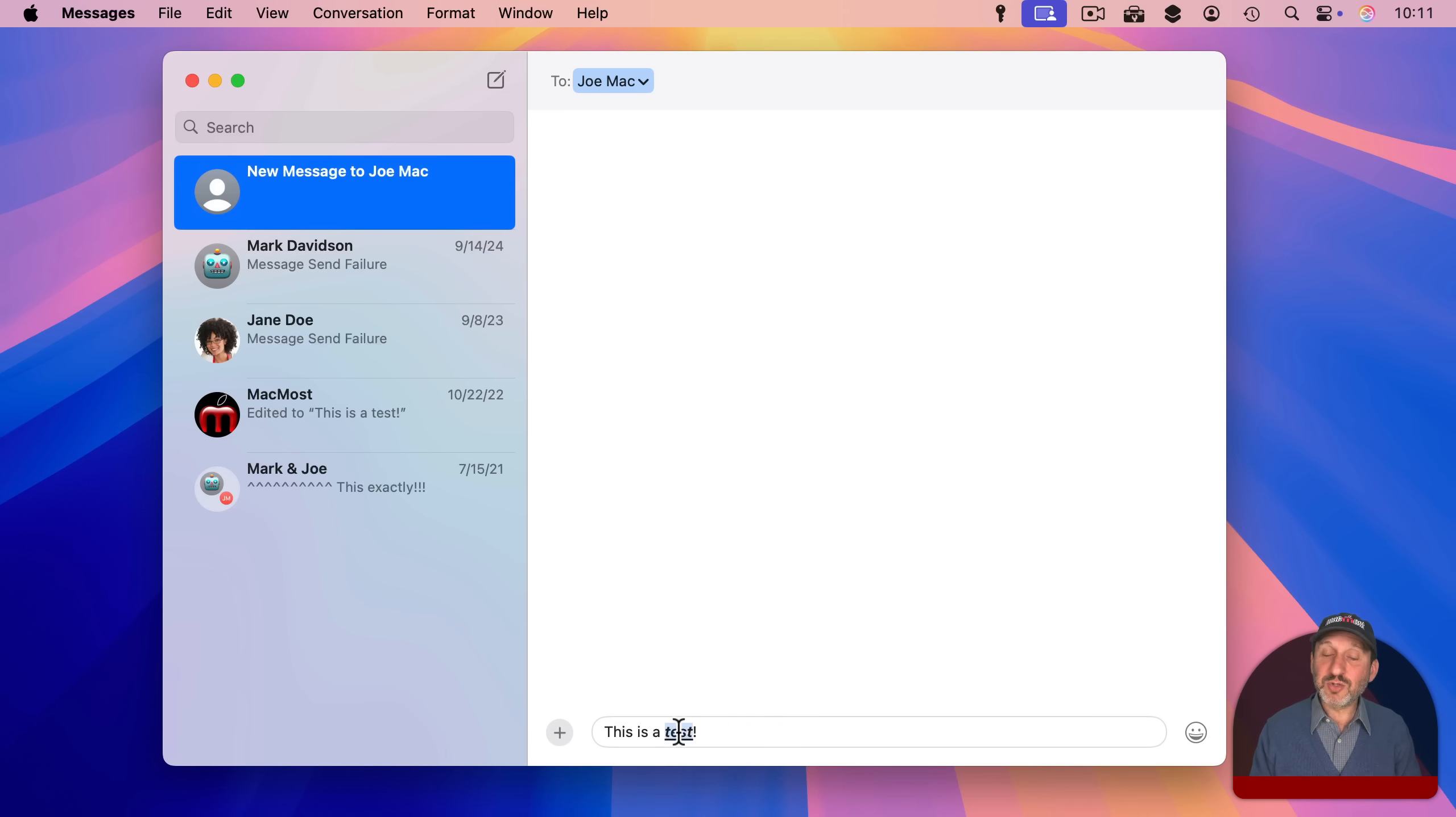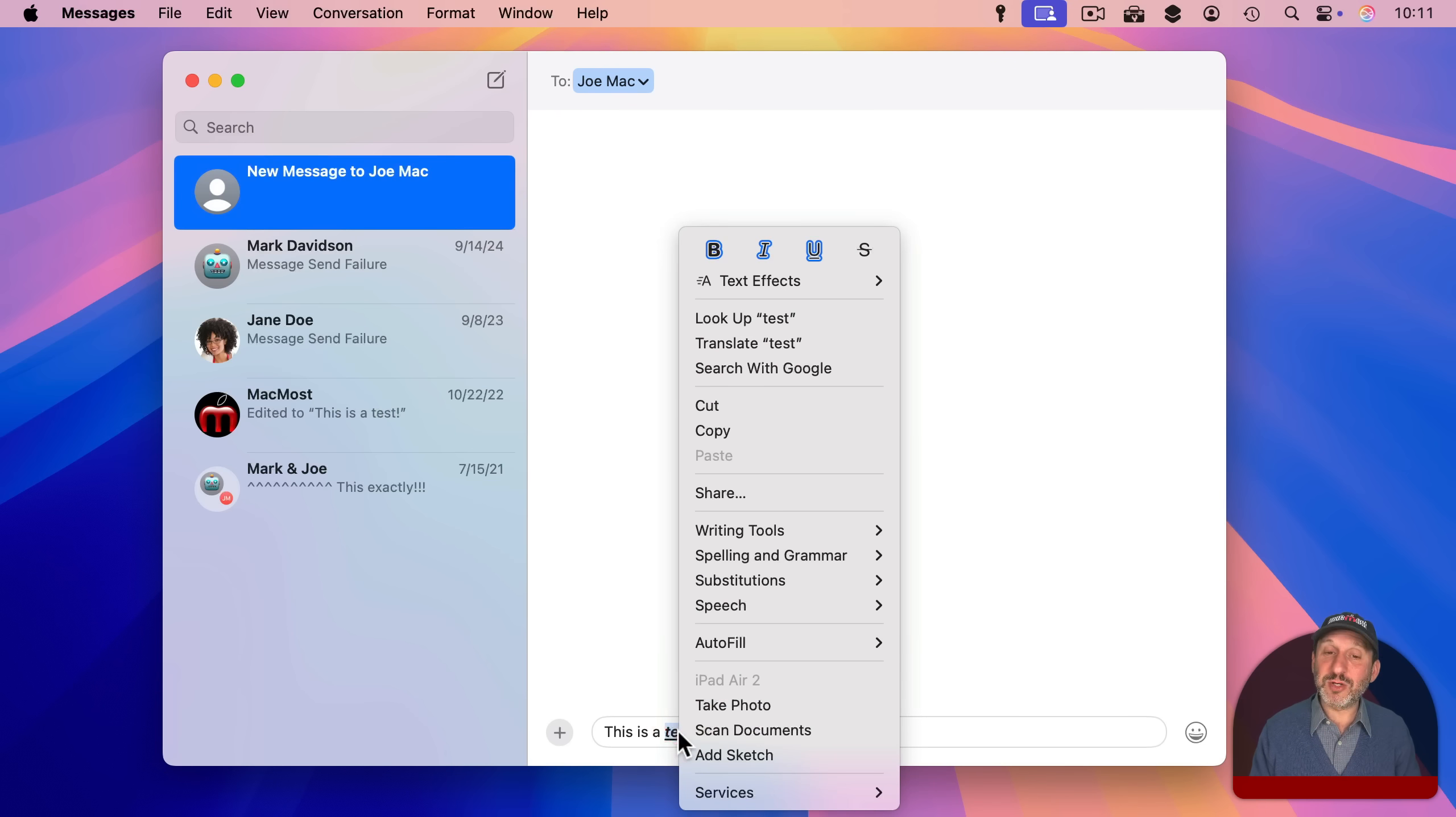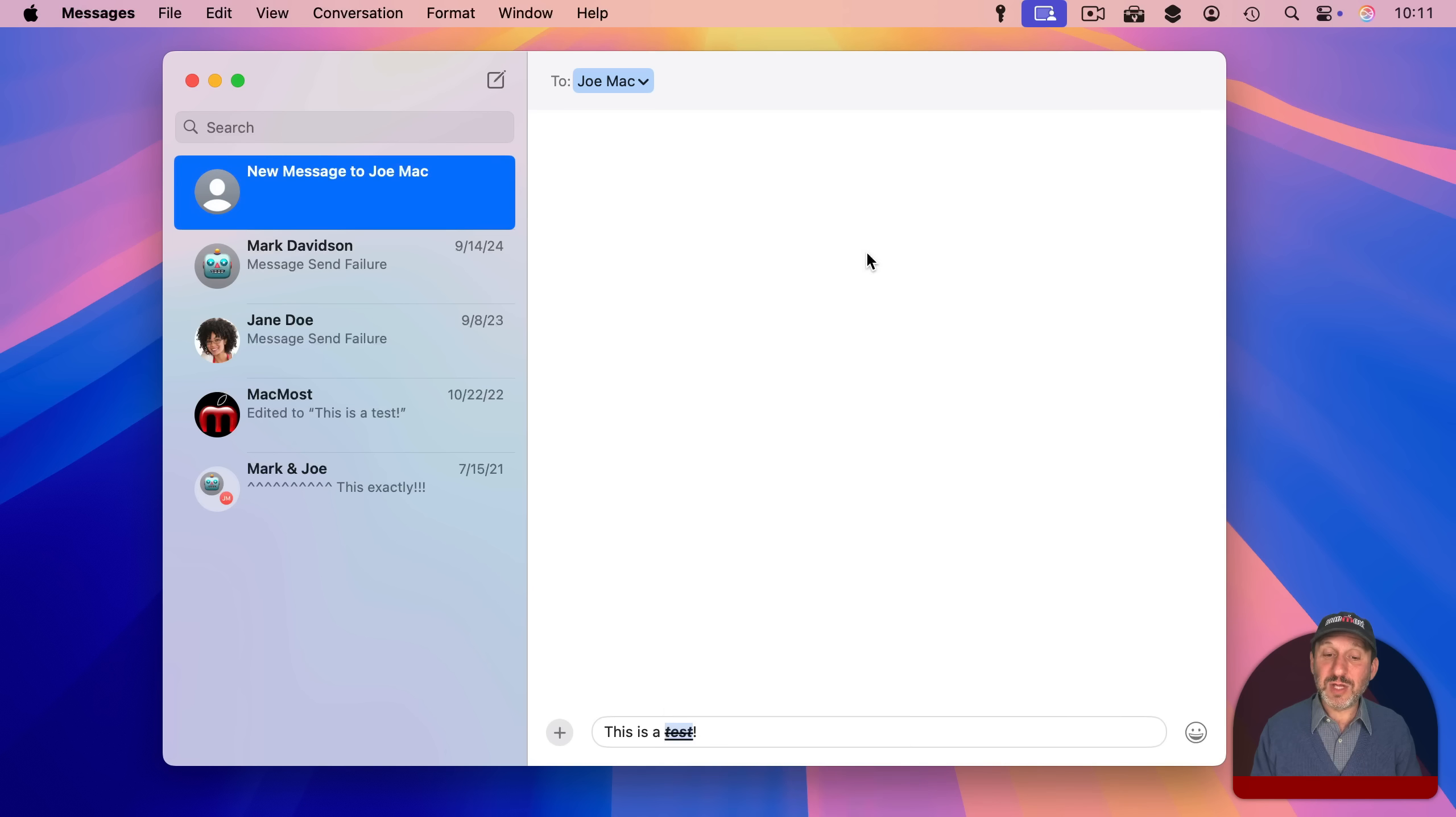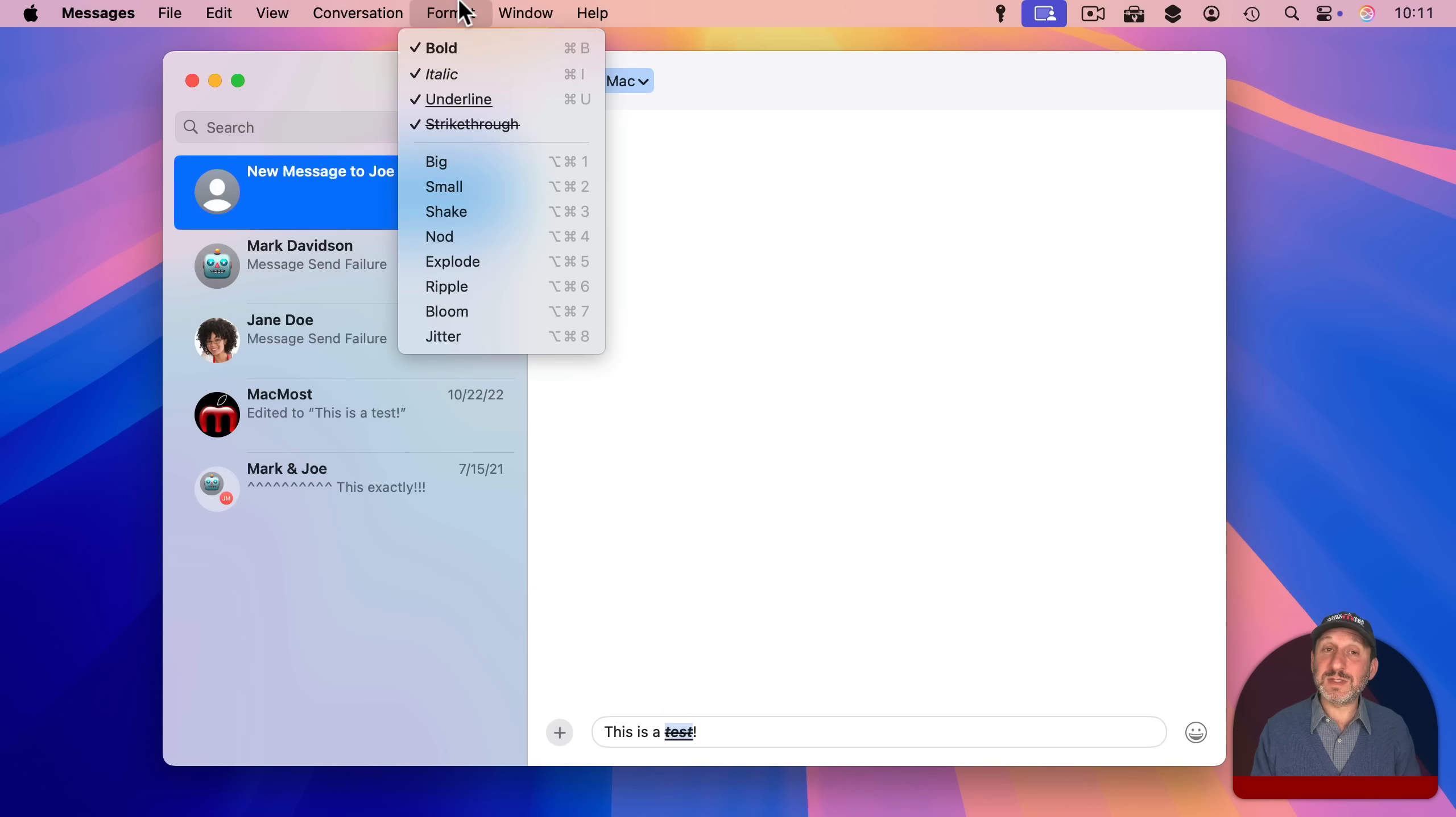If you Control Click, Right Click, or Two Finger Click on a trackpad you'll see these here at the top. There's also another one that doesn't have a keyboard shortcut. That's Strike Through. You can also access these in the Format Menu.